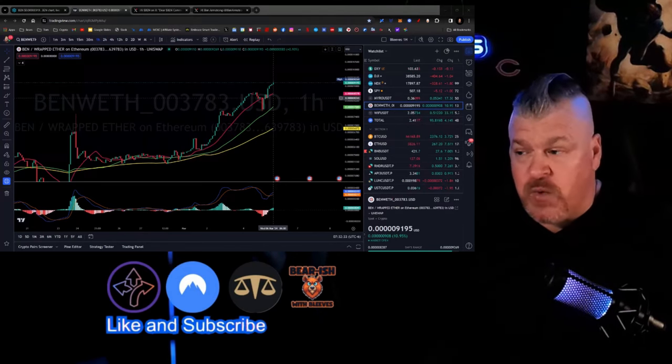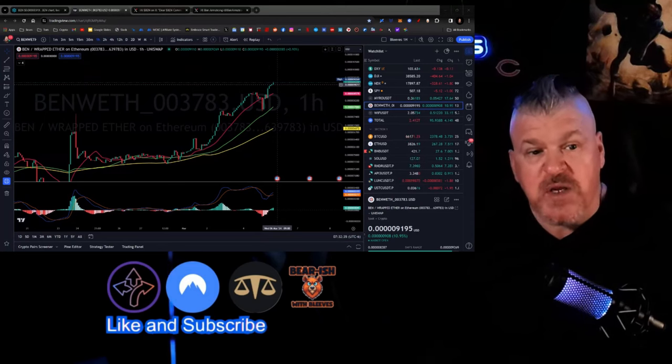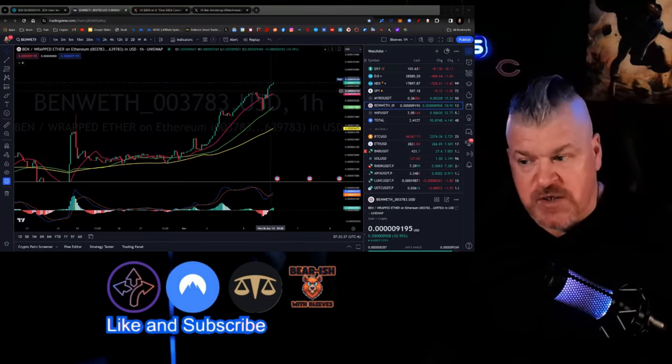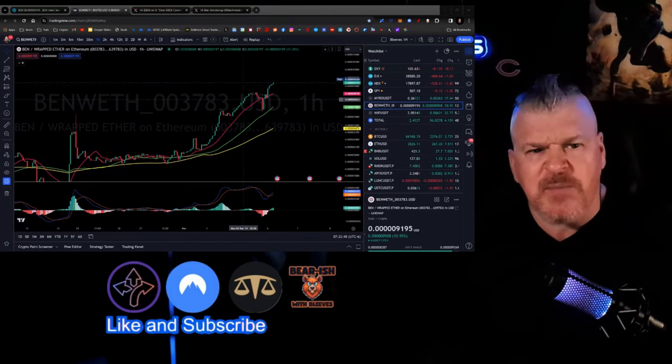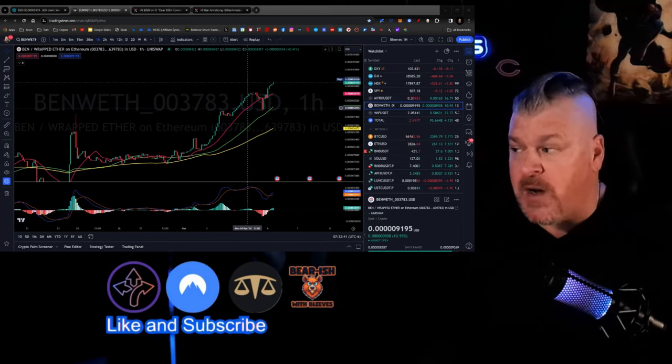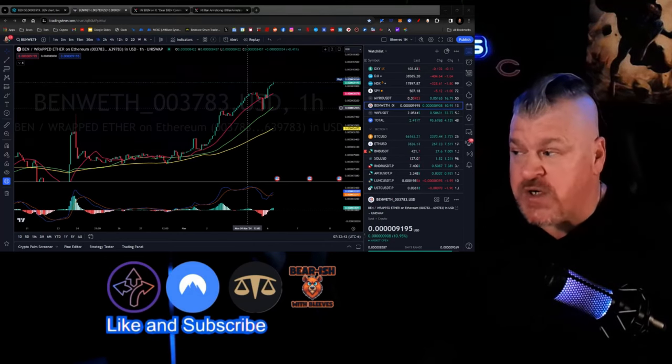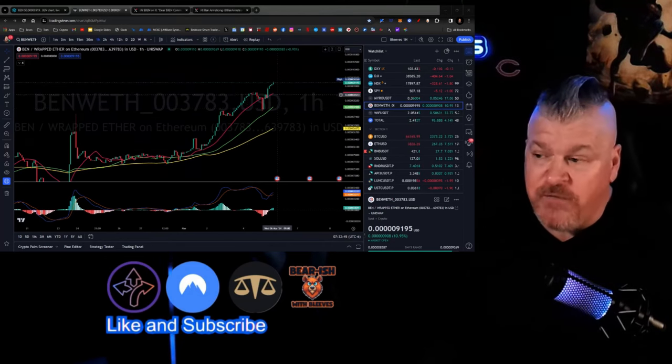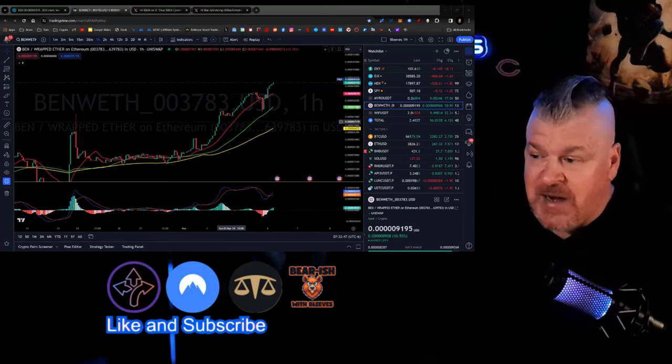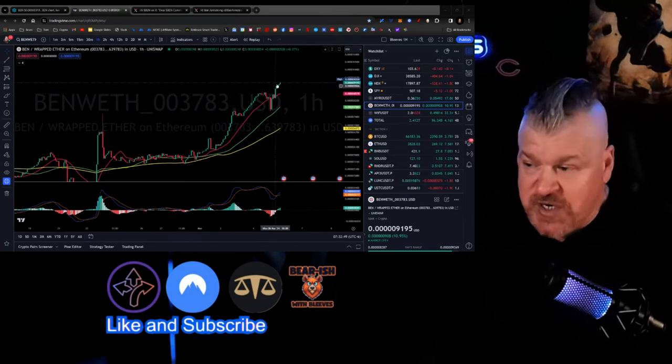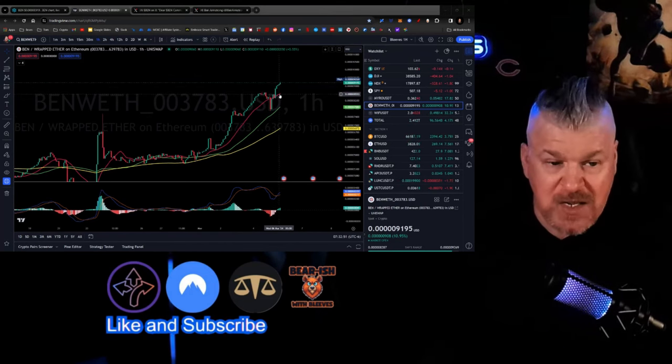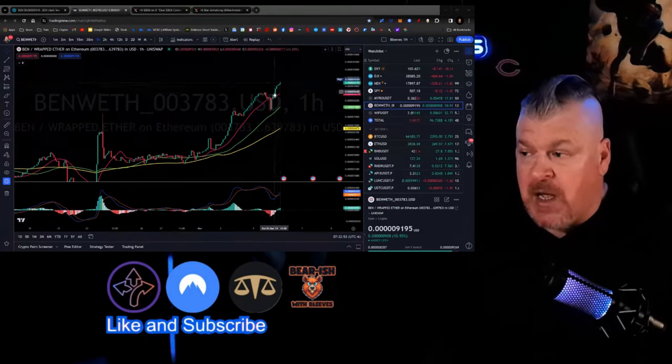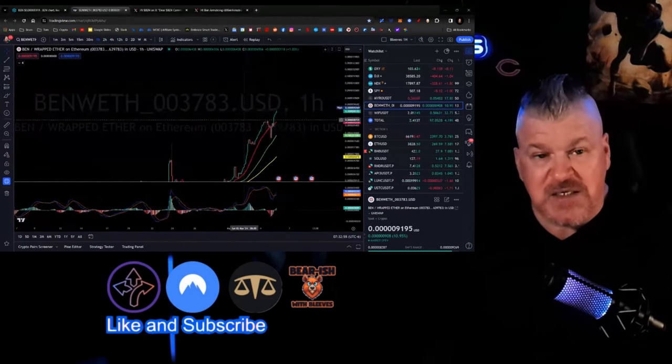However, we continue to move slowly but surely upward. There's the general feeling here. And look, this is not that parabolic run that I know a lot of you want. That's still to come. We're still going to get that. But for the moment right now, we've got a nice upward trajectory. You can see that we use the 20MA as a bounce. That's generally a decent sign.